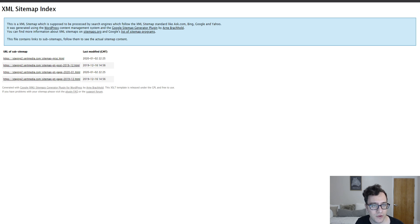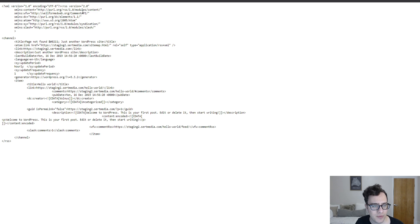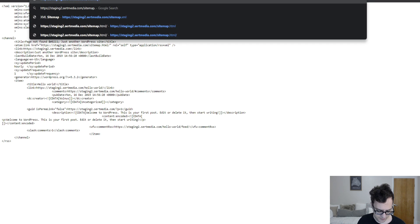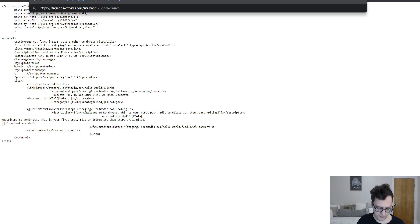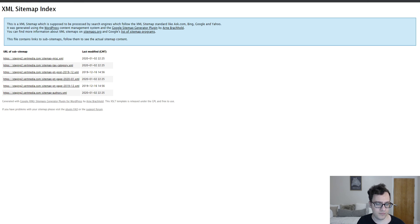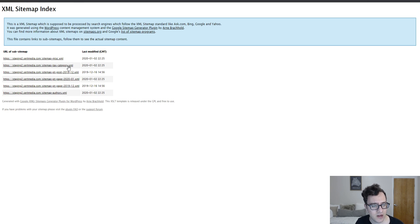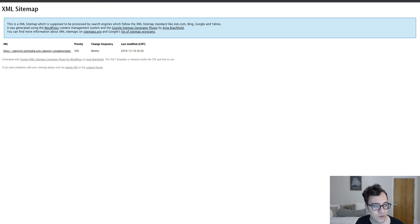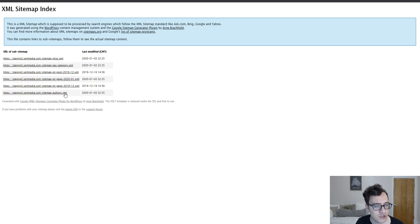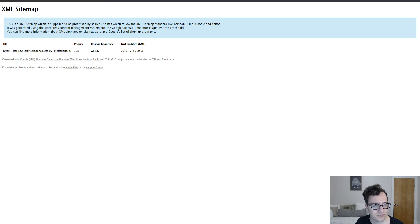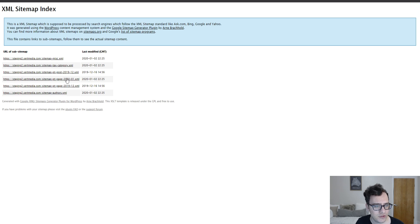Once you've done that and you reset your sitemap, you can now visit the sitemap XML page again. And now it includes the authors, the taxonomy category, and it should include the authors and all your posts and pages are listed out.